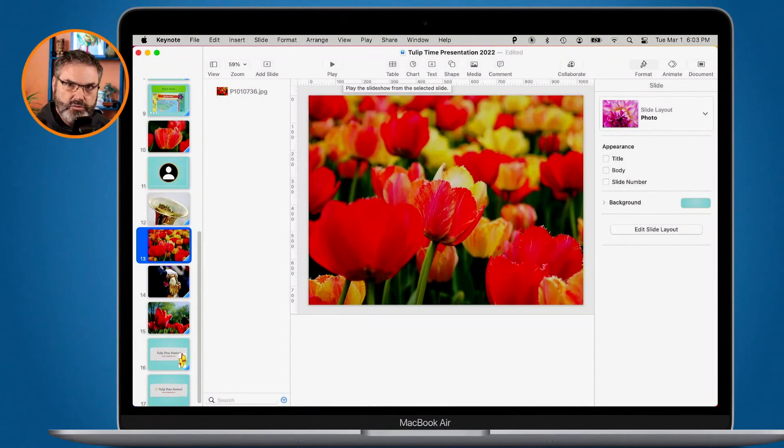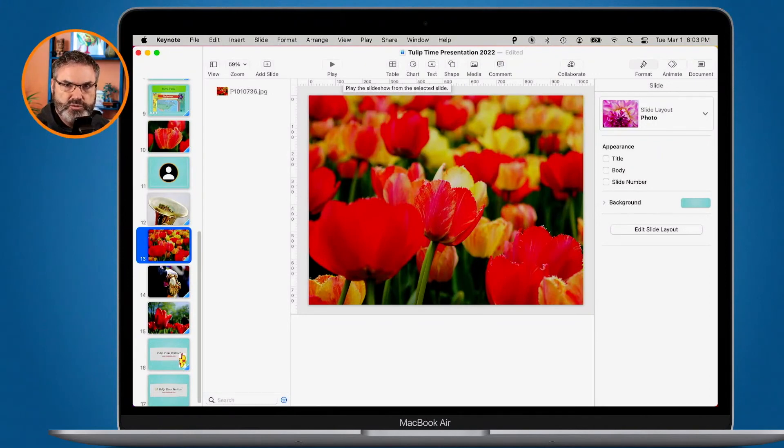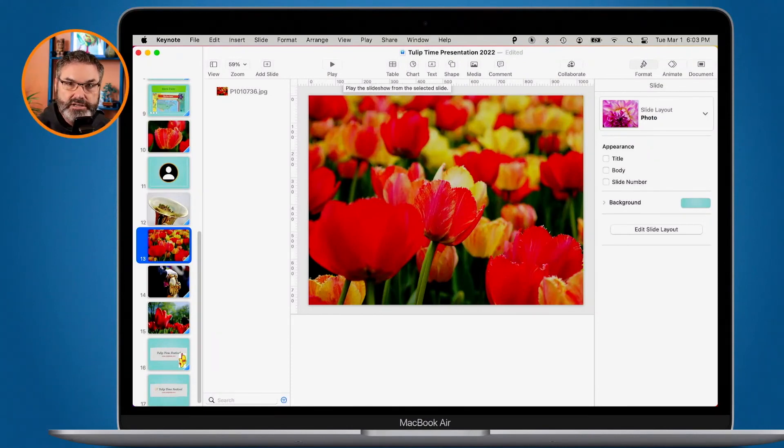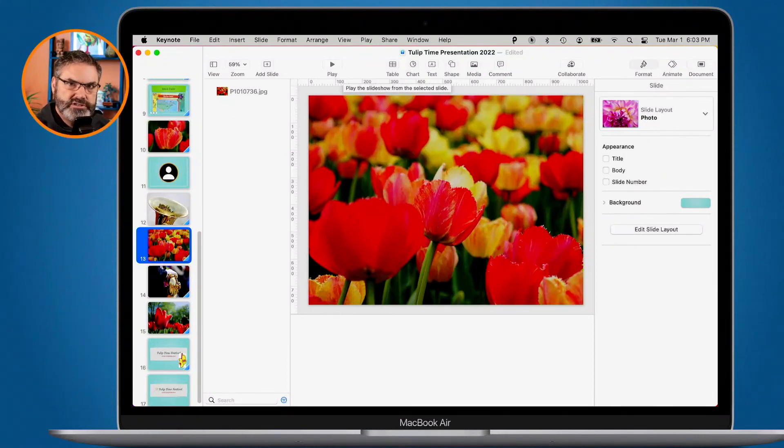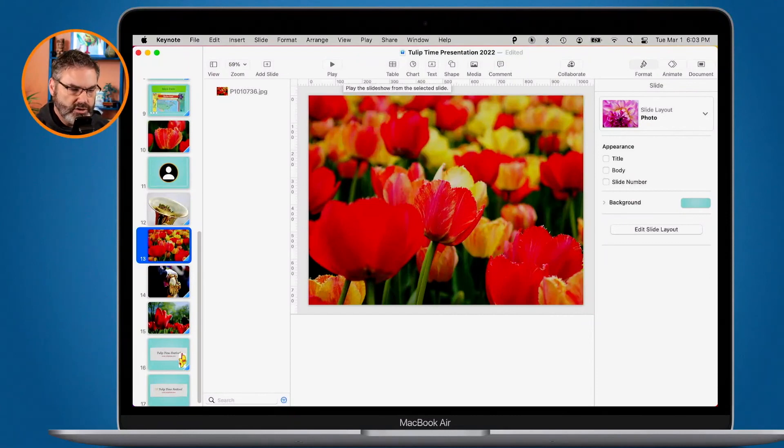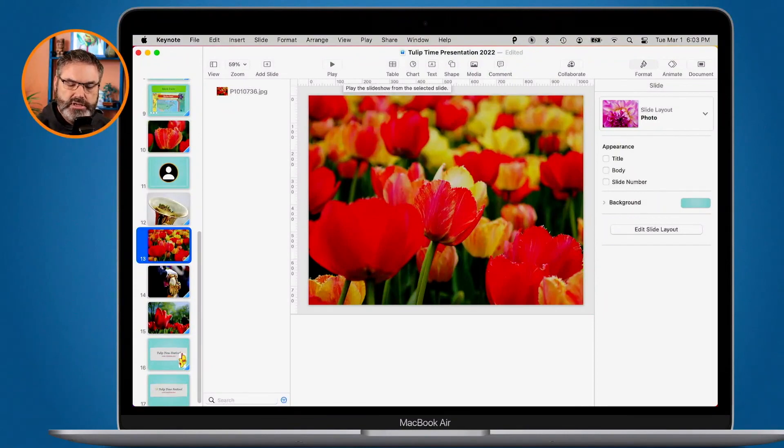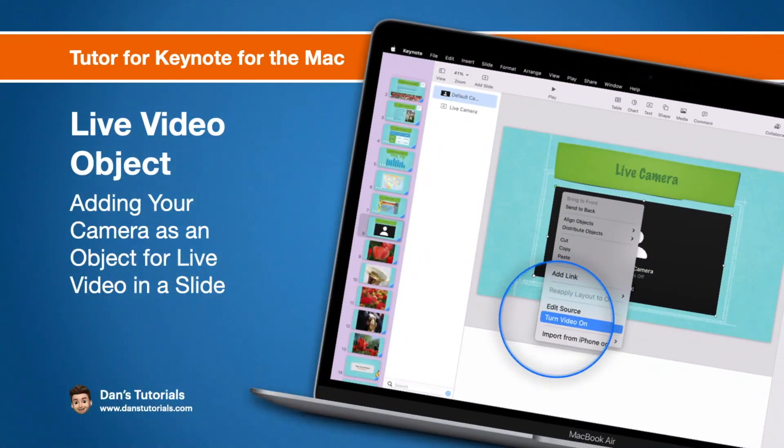So that's how live video works in a presentation in Keynote. Basically, it's just an object, a media object. When we add that in there, what we're able to do is select which camera we want to get our live video from. We can also mask it as well as style it. Once you add that live video to your presentation, when you are giving that presentation and it comes to that slide, your camera will turn on on your Mac and then everyone will see a live video feed from that camera. So that's how we add live video feeds or a live video object to a Keynote presentation on the Mac.